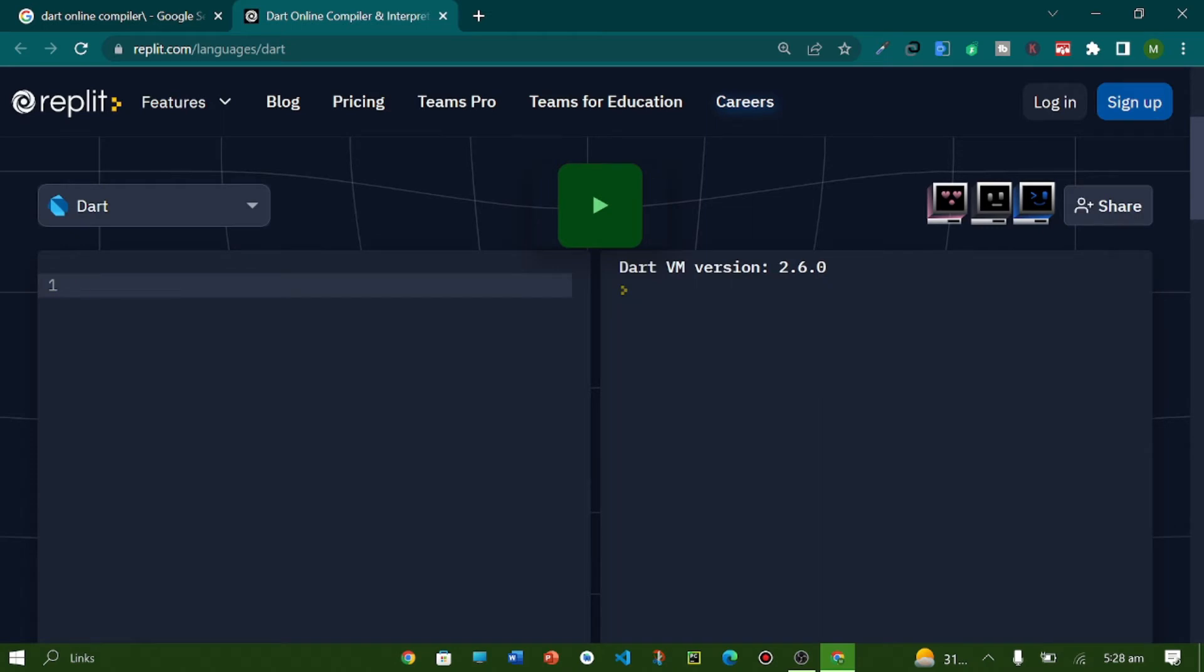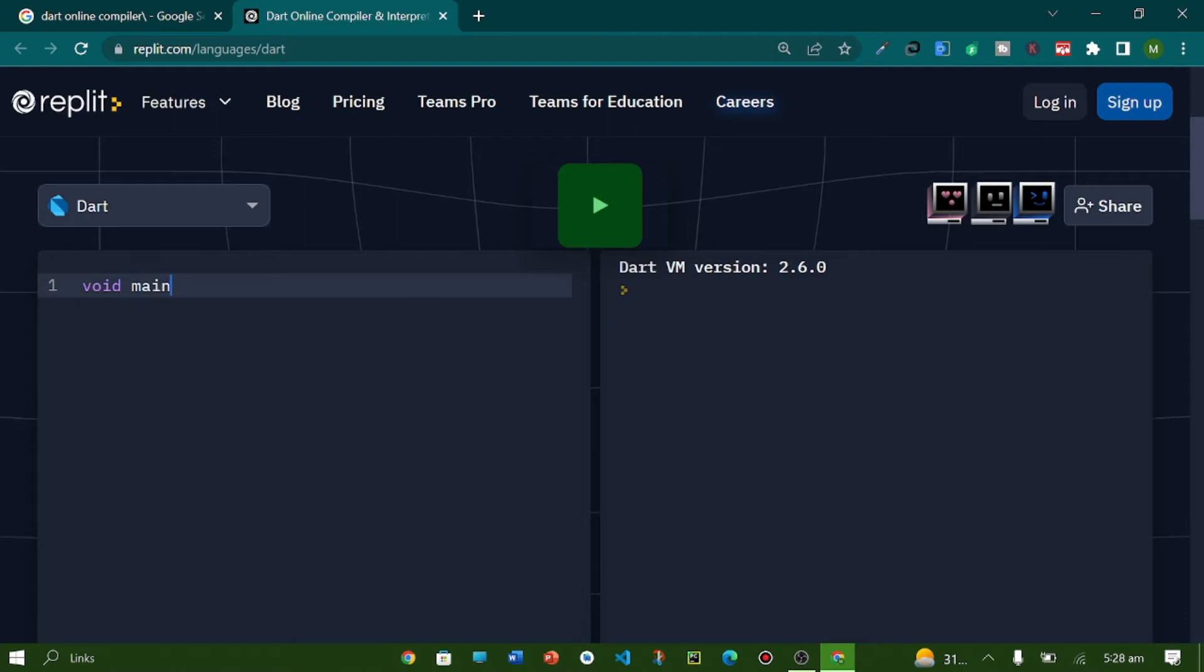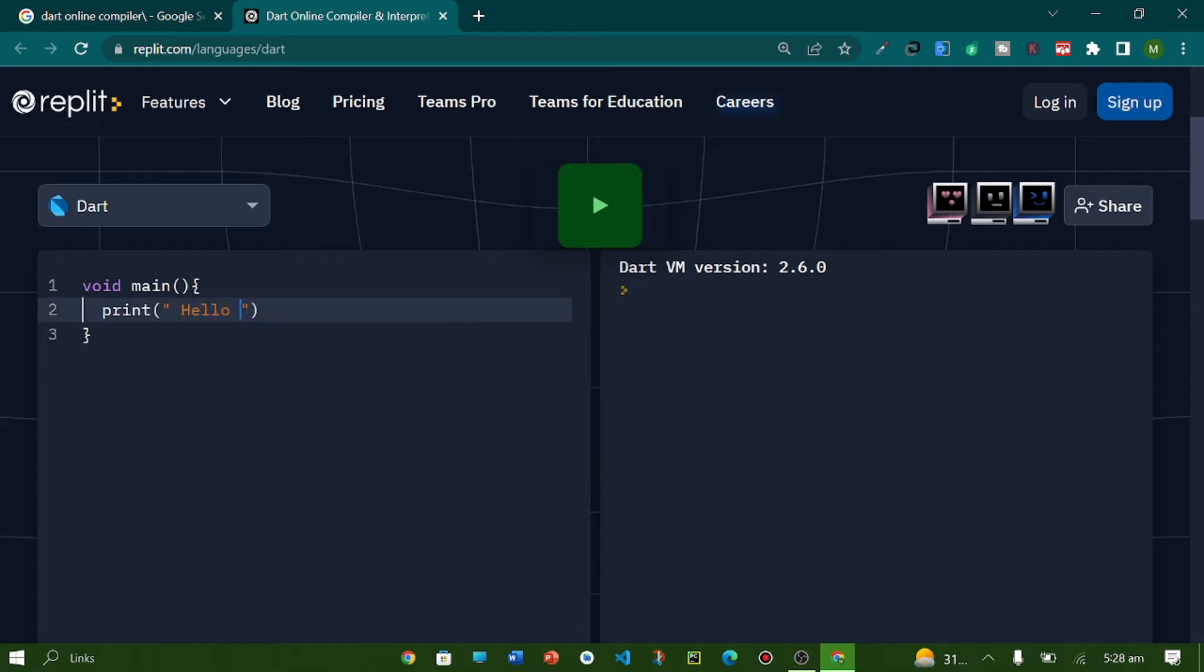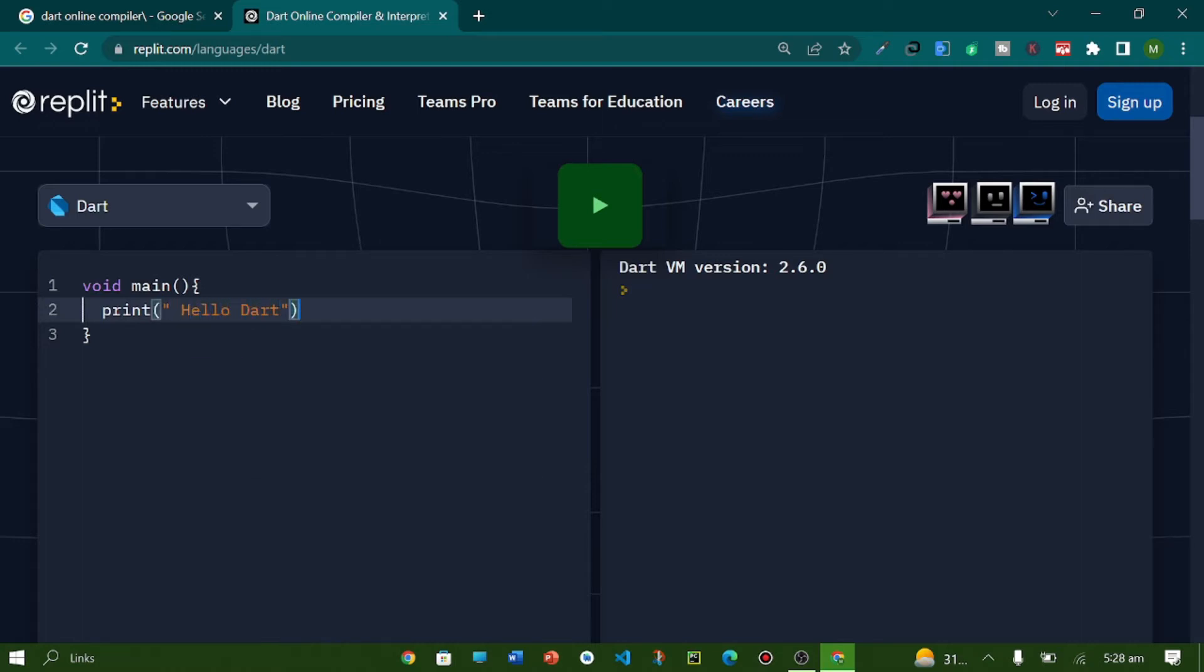Here you have an interface for writing your code, so here I will write my first code and hello dart.